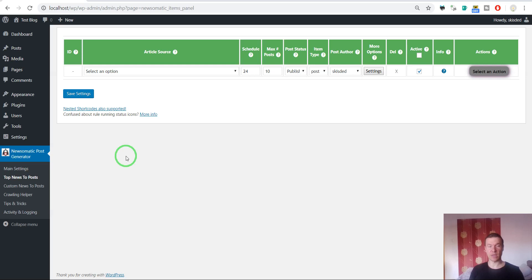Hello guys and welcome to your new tutorial on this channel. Today I will show you how easy it is to get full article content for the Newsomatic plugin.